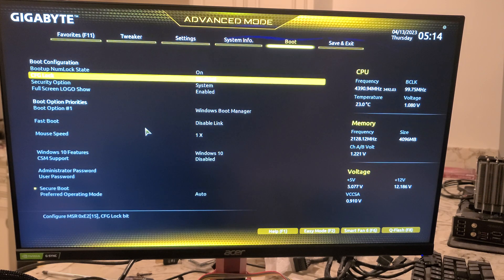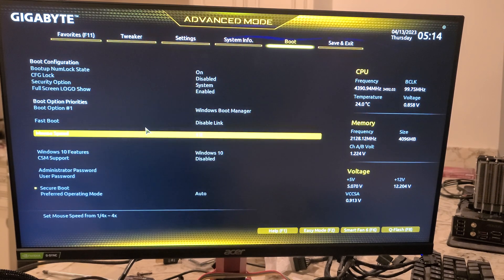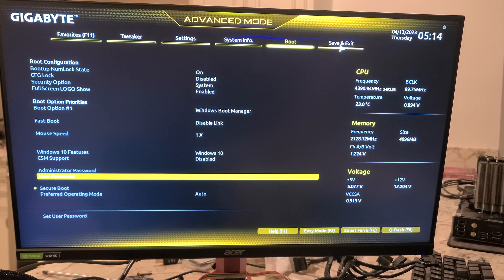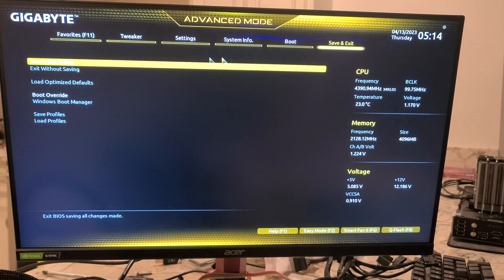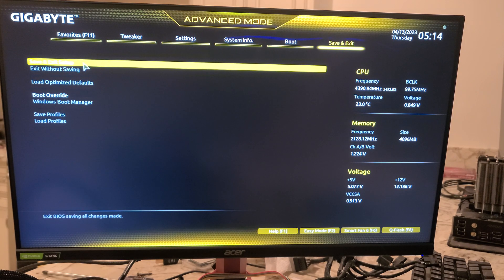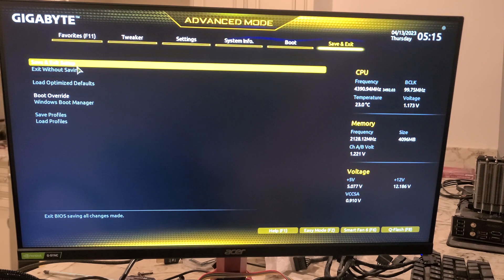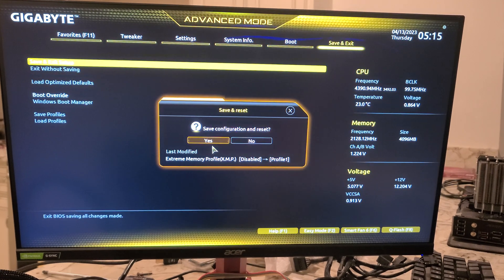Boot. So if we had drives in here we'd be able to change them. And then Save and Exit. You want to make sure you save and exit to keep that XMP. We're going to do that and that's all there is to this video.